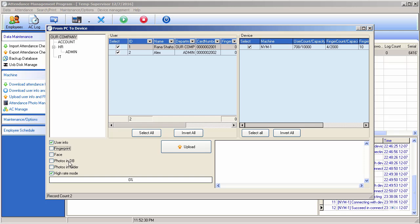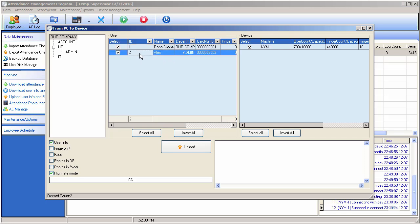Photos in DB - you can take their photos because iClock 702 gives you the opportunity to download and upload photos. Here you have an option to send photos through the software to that machine.